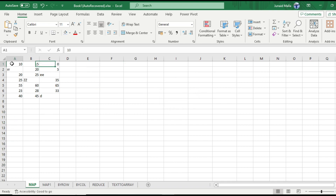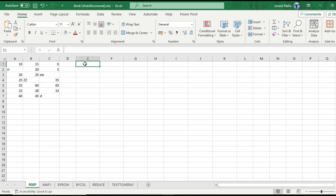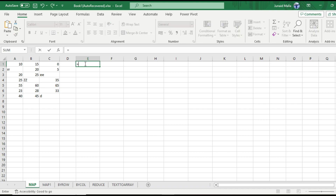So let's continue with the MAP function. Here we have an array of values which has some text values and some numeric values. We want to check whether the values in this array are numeric or non-numeric. If they are numeric, we want to return them in a different array. Else, we want to return blank cells.